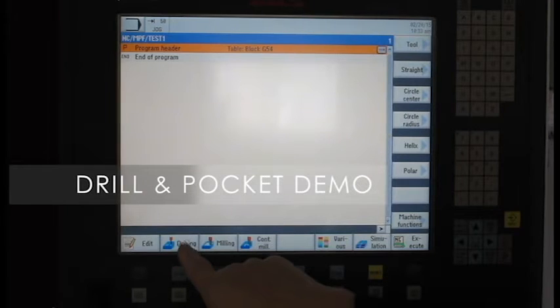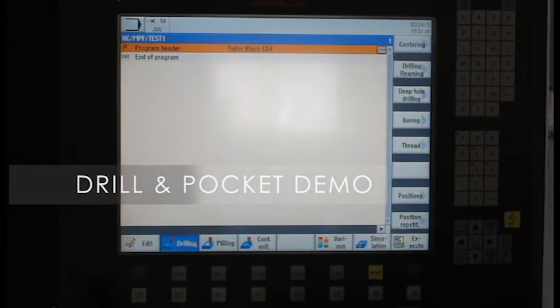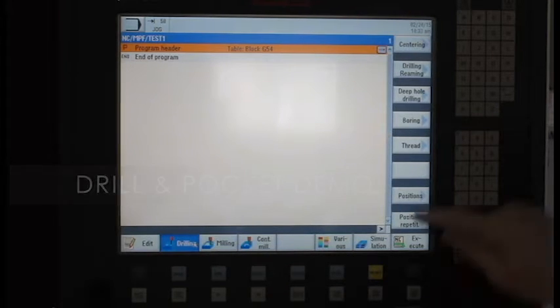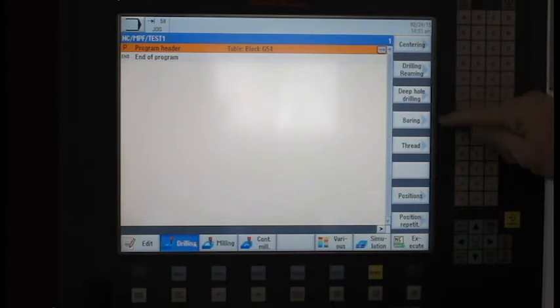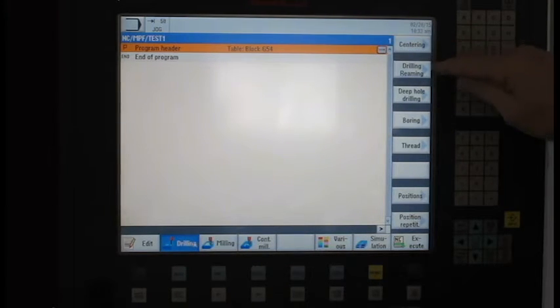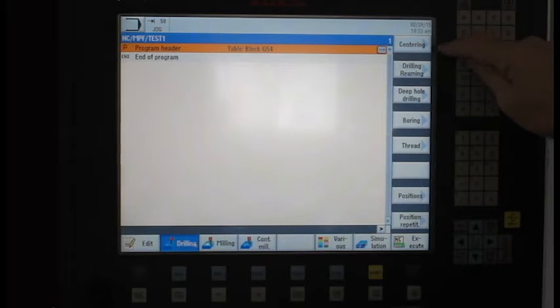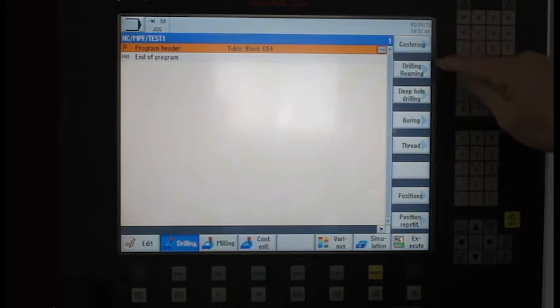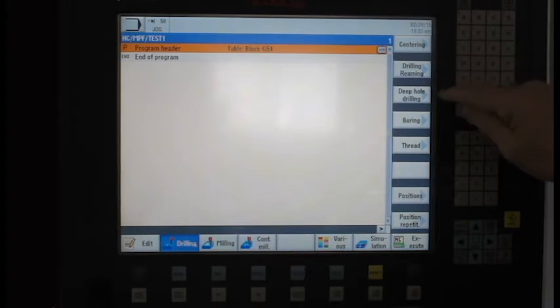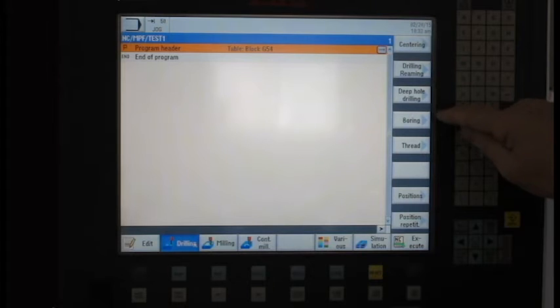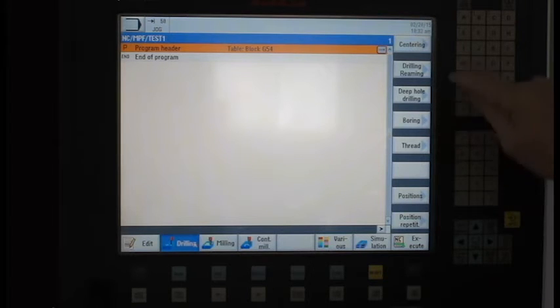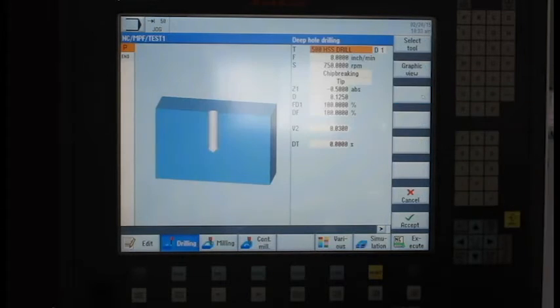So the first thing I'm going to do is open up my drill menu. And on my right hand side are my different types of drilling operations. I can do center drilling, drilling reaming, deep hole, boring, threading. And we're going to do a simple deep hole drilling cycle.